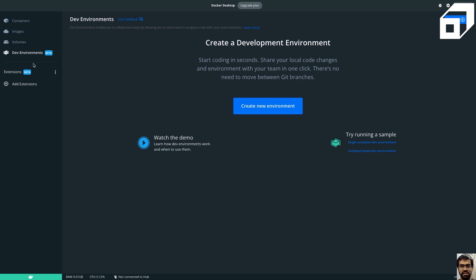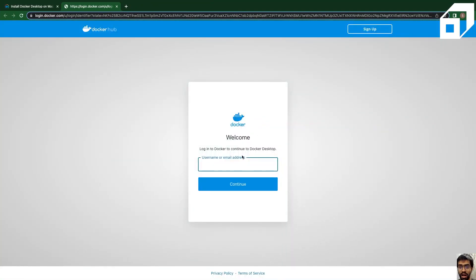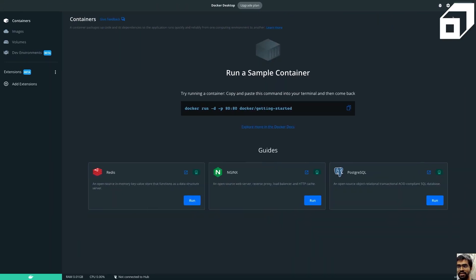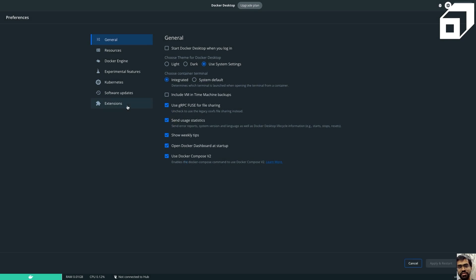You can also actually log in to your Docker Hub account, so you can do that as well, and you'll be able to manage all of your Docker Hub related settings inside of this. And then we also have settings where you can either enable or disable Kubernetes as well.